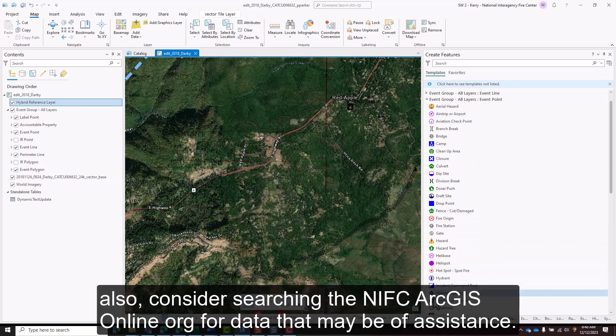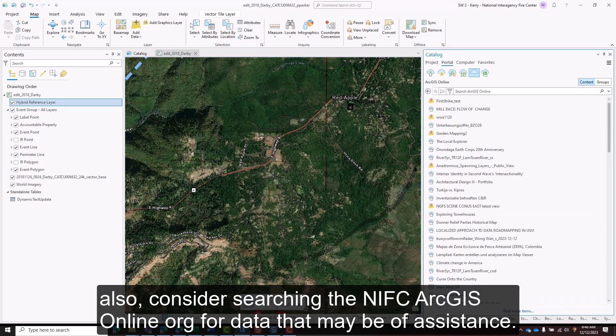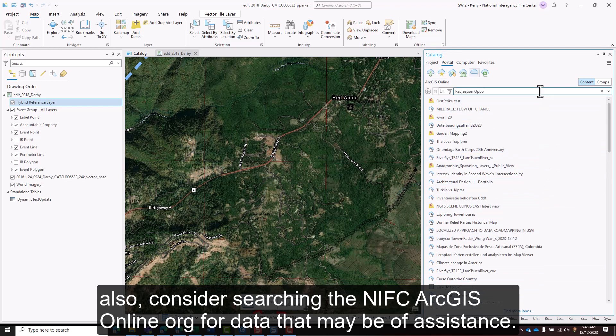Also, consider searching the NIFC ArcGIS Online Org for data that may be of assistance.